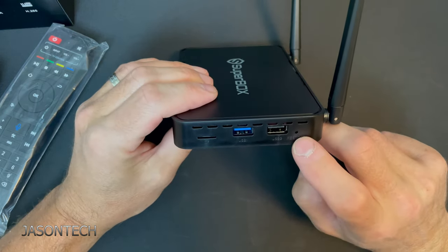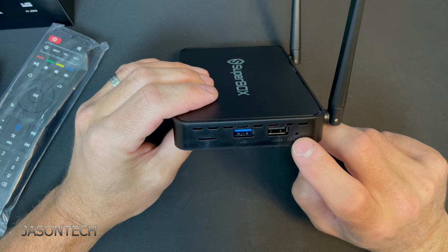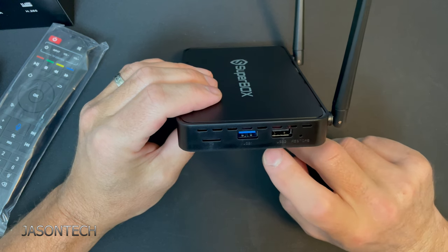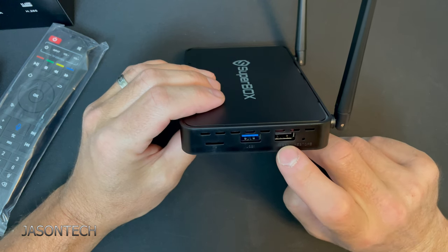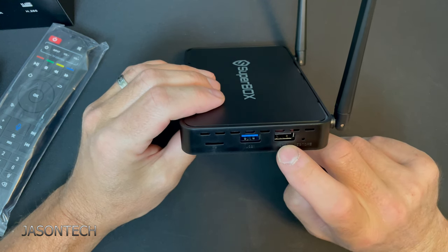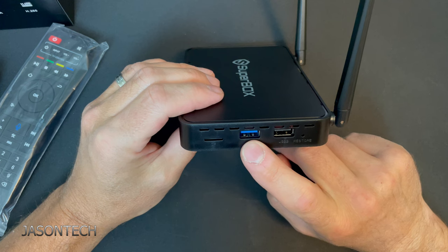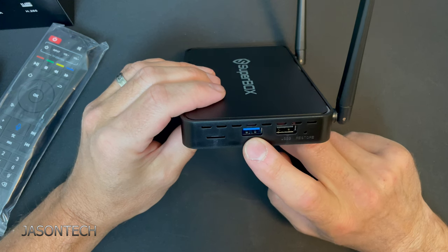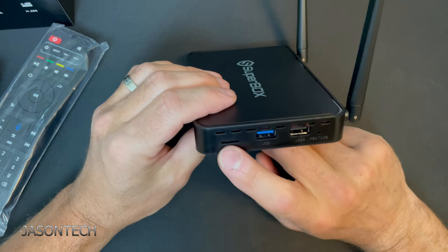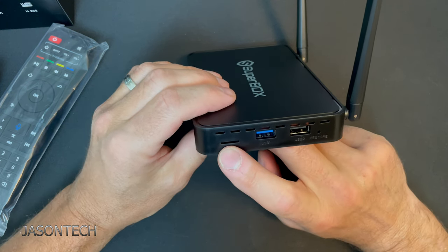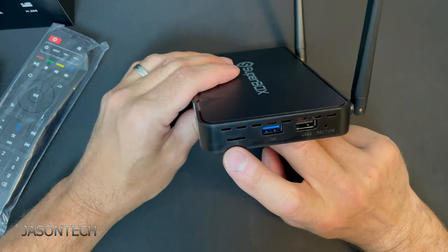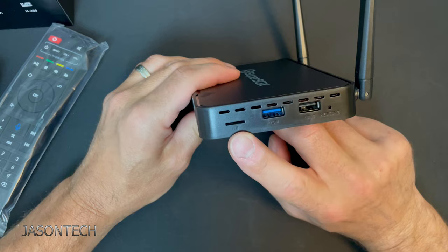There's your restore button right there. USB and USB 3.0, and your micro SD card slot.